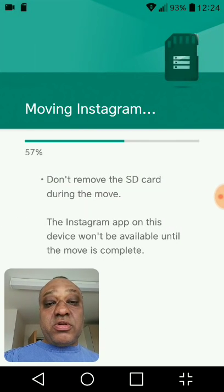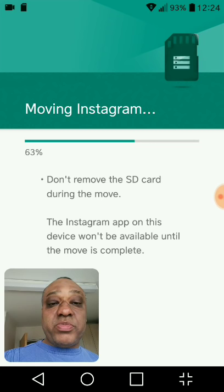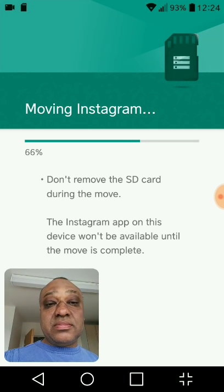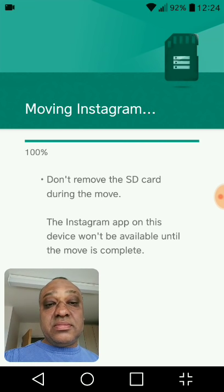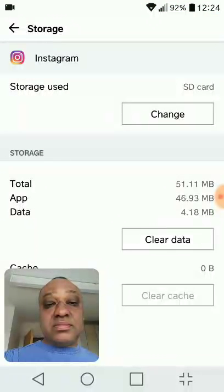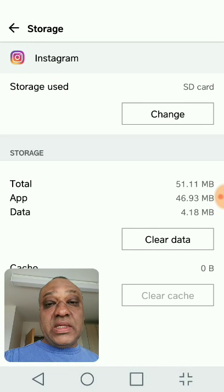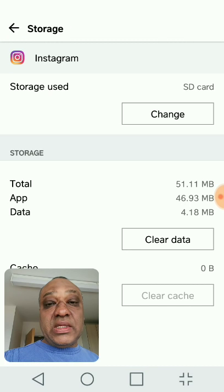So you go through the process of moving. Job done. And we can go back. There you go. Back to the main screen. So Instagram is now moved to the SD card, freeing the main storage.